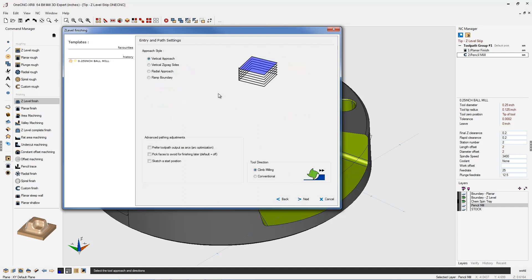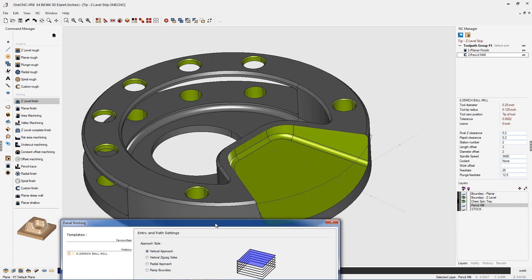Here's how we're going to add more control to the Z-Level Finish command. We're going to activate this option called Pick Faces to Avoid. The reason why we're doing that is we don't need the Z-Level Finish command to machine the floor of the pocket. That's already been done by planar finish.